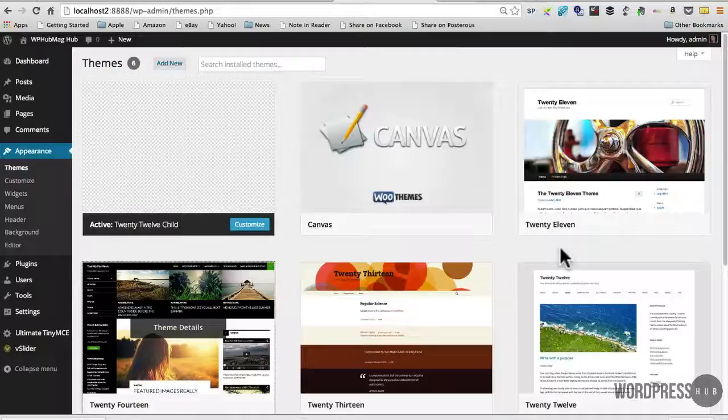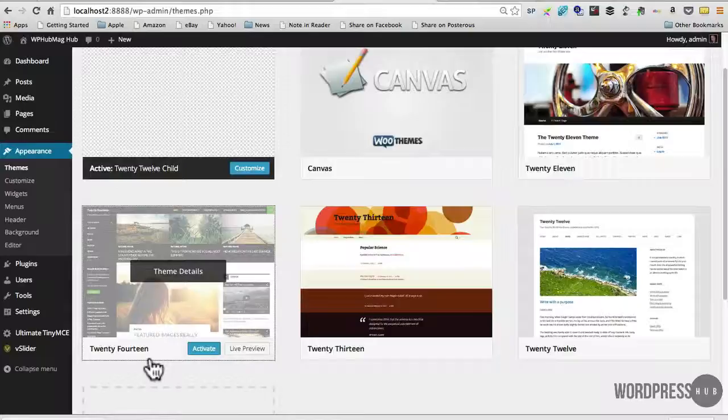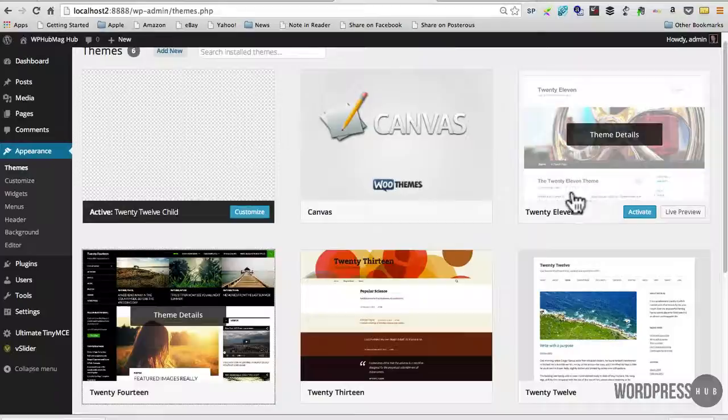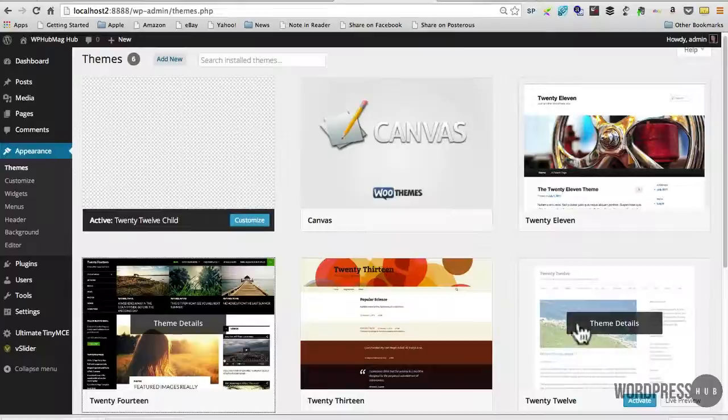And talking about themes, the new 2014 theme, great one, actually it's one of my favorites now. I always liked the 2012 theme, I thought that was great, wasn't really impressed with the 2013,